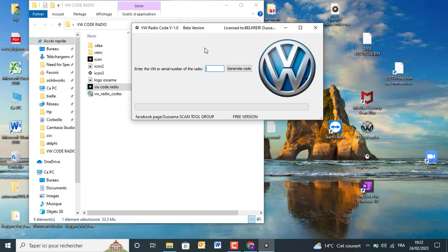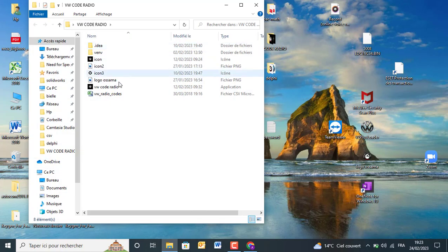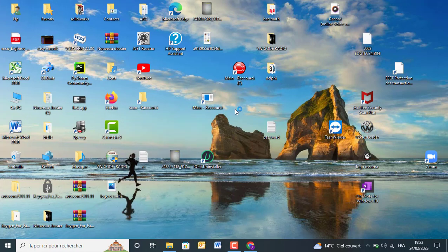We are working on developing the new version. You can just write the serial number and click on generate code.